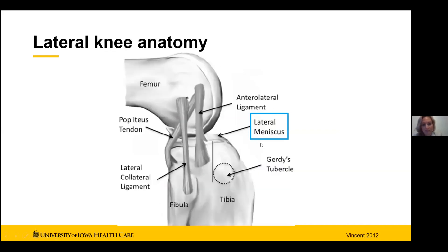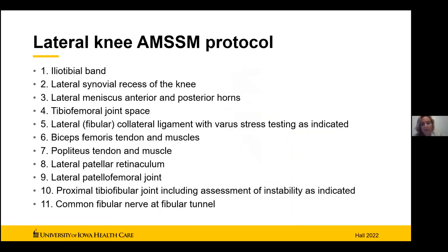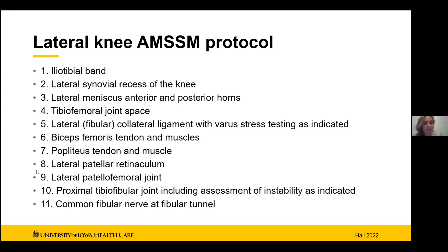We'll also look at the lateral meniscus, the popliteus, and then go through the AMSSM lateral knee protocol. This is pulled from Hall's paper published digitally last year. The protocol includes: the IT band, the lateral knee recess, the meniscus as visualized with ultrasound, the tibiofemoral joint space, the main knee joint, the LCL or FCL with dynamic testing, the biceps femoris tendon, the popliteus, the lateral patellofemoral joint, the proximal tibiofibular joint with stability testing, and the common fibular nerve.